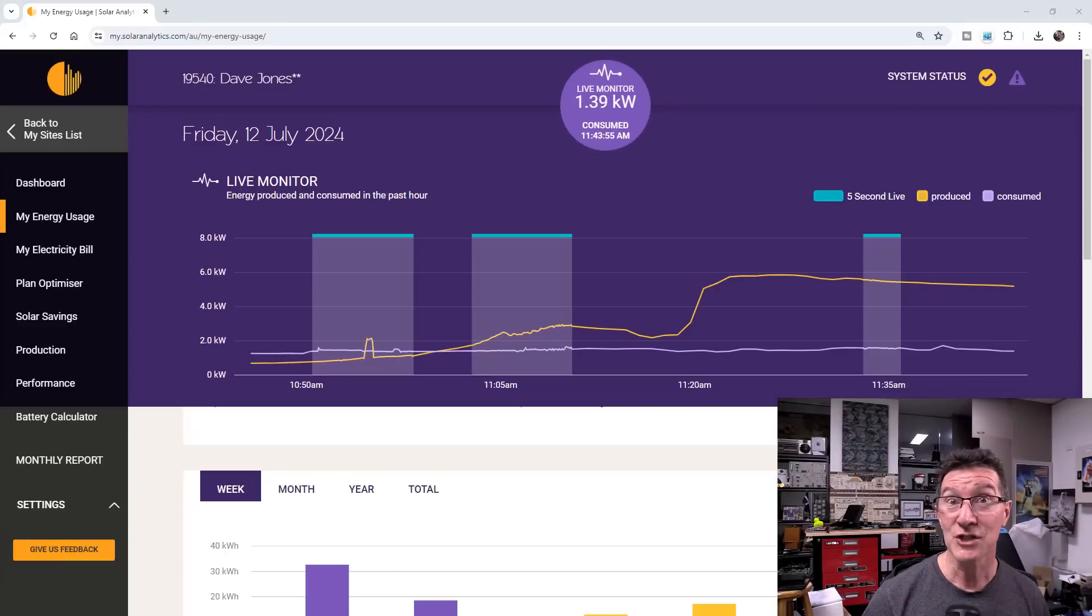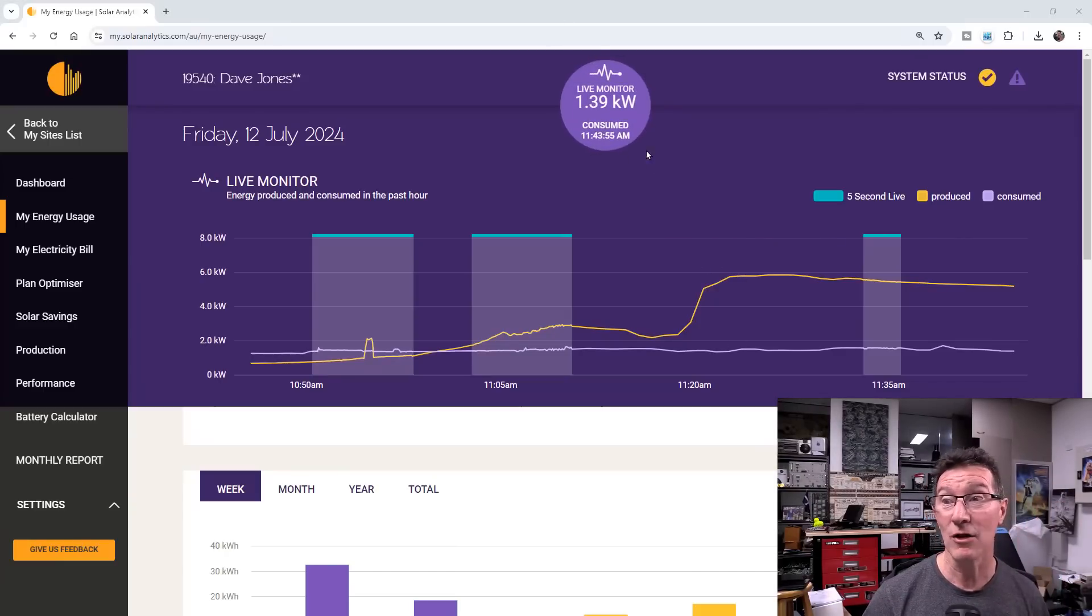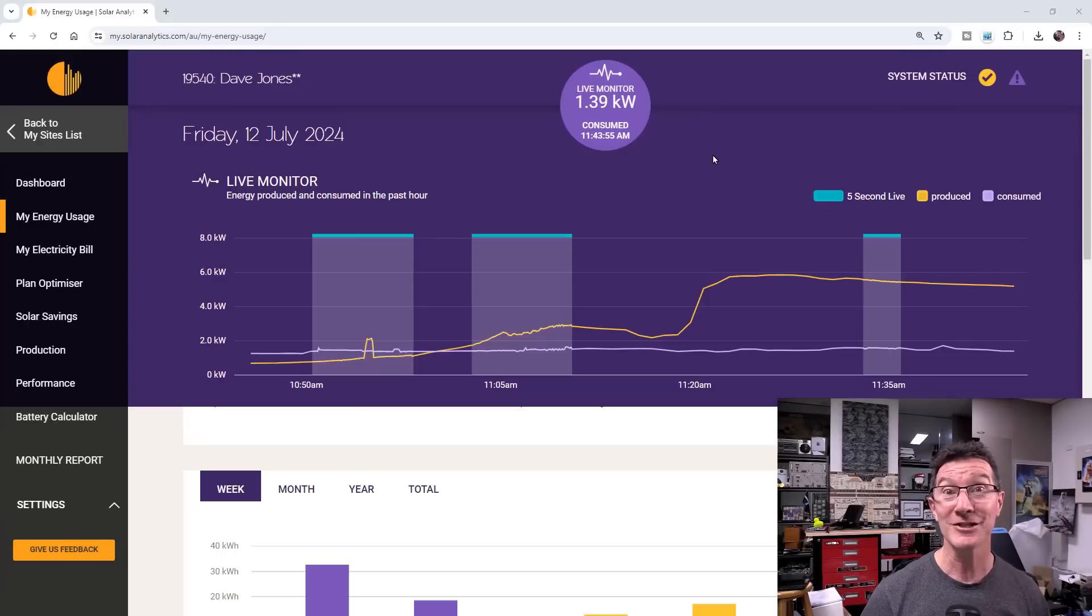Hi, just a quick solar update video for those playing along at home. It's fixed, it's fixed.